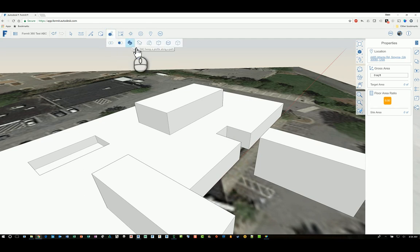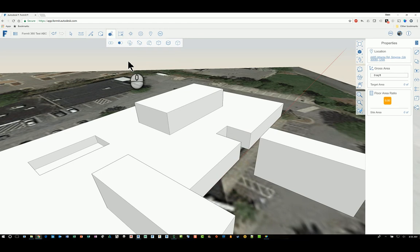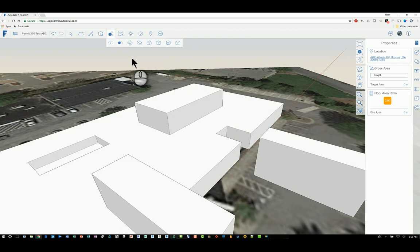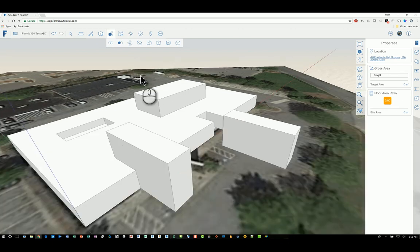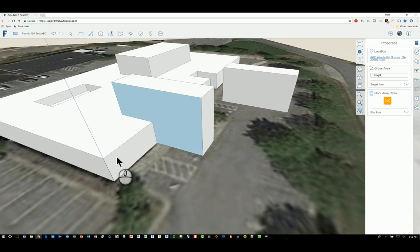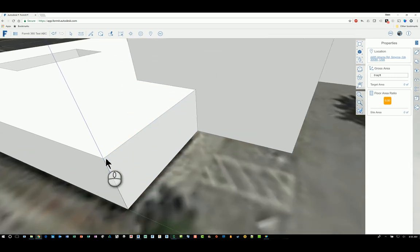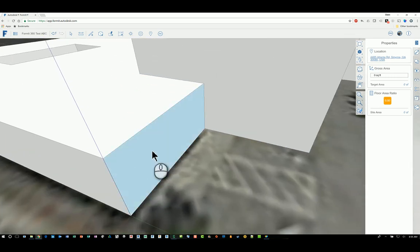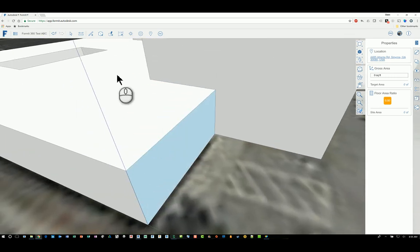The third command that they give you is called 'sweep'. Sweep is a pretty rudimentary boolean operation that is in most other 3D applications as well. The way this functions is you are selecting lines or a profile or a face of a profile and then having it swept along an edge.